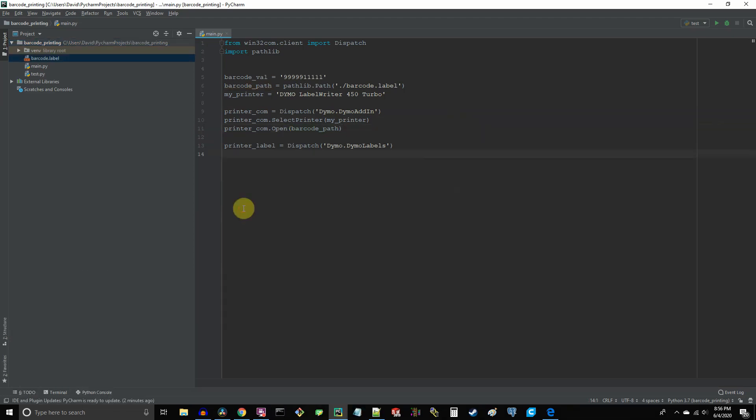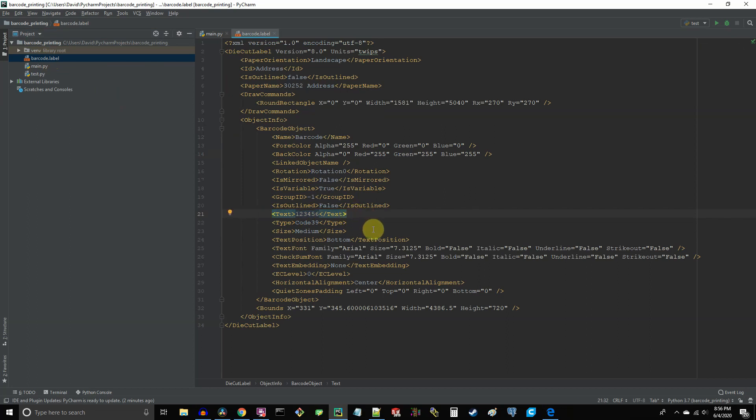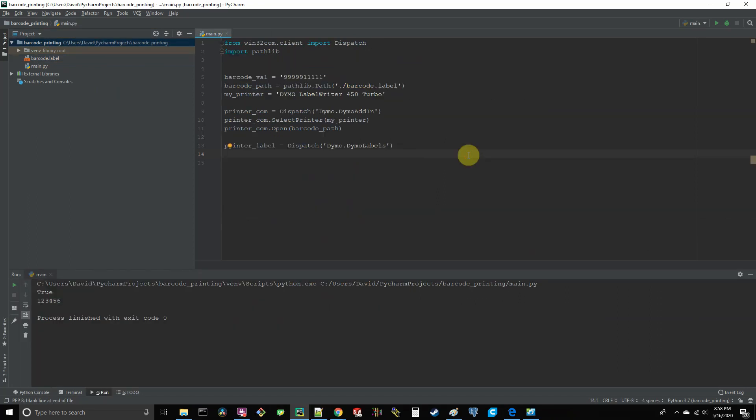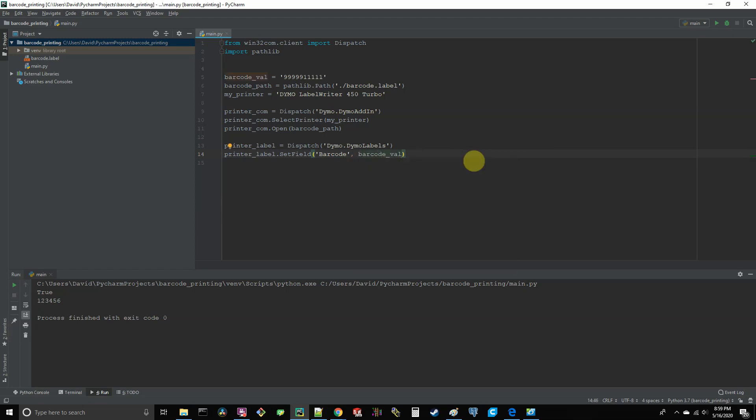So now we're going to manipulate our dot label file. If you open it up and you scroll down to where you see the XML field called text here, it's showing the default value from when we originally created this file in the manufacturer's software. And we're going to change this. So go back into your Python file and take our printer label object and call upon the dot set field method with the first argument, the string of barcode with a capital B and the second argument has our barcode val variable, which is the value that we want the barcode to be.